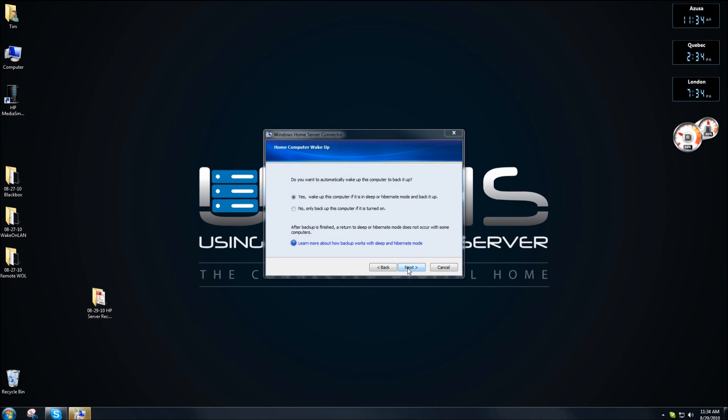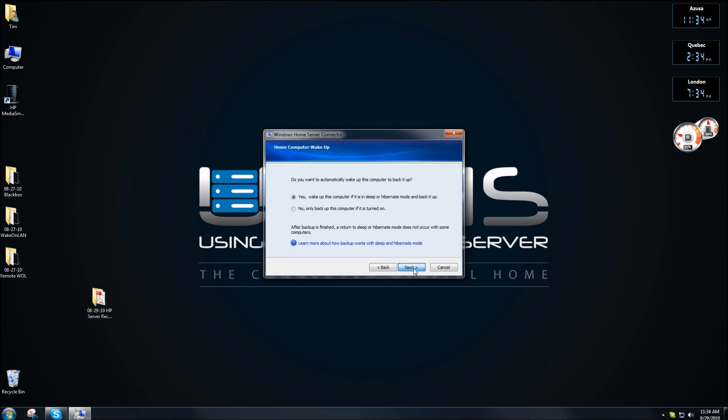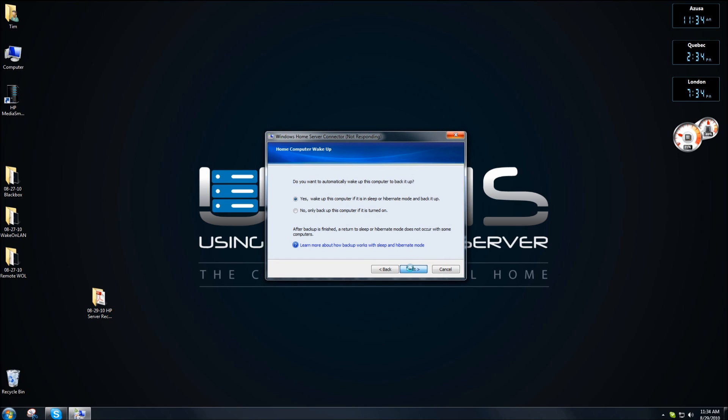Click yes if you plan to wake this computer up while it sleeps for backing up. Click on next and click on next.